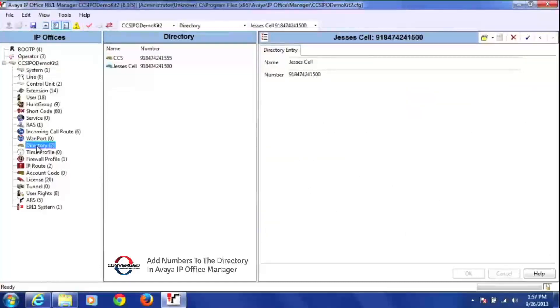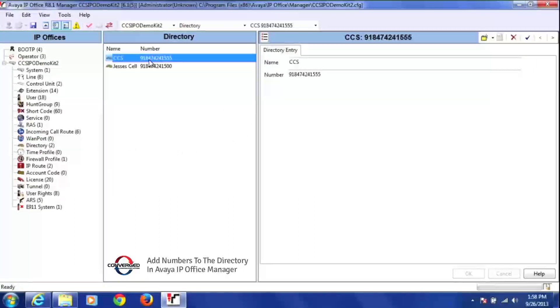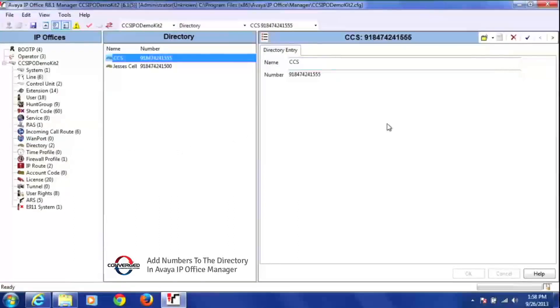Once I do that, you'll see all the names and numbers of the people in our external directory. Then on the right-hand side, if I click on any of the users, you'll notice all their information comes up here on the right-hand side.